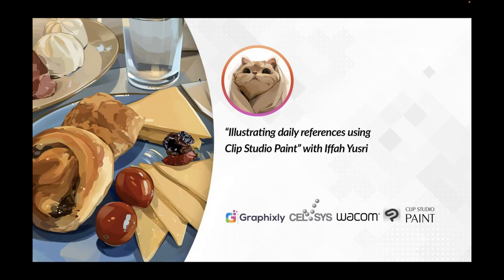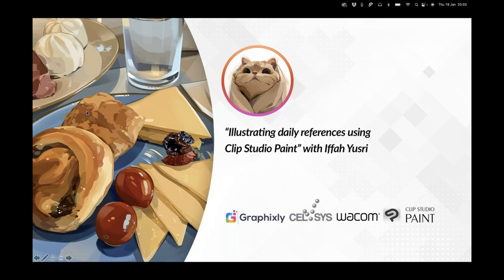Ifa Yusri, also known as Mumechi, is an 18-year-old artist who is currently taking a gap year before university to explore her options in the art industry. She's known for her realistic digital food illustrations, but she also does anime art as well as traditional fine art. After upgrading to Clip Studio Paint in 2020, she noticed a significant increase in the quality of her illustrations. So with that, I will leave you with Ifa and her presentation, illustrating daily references using Clip Studio Paint. Thank you so much.